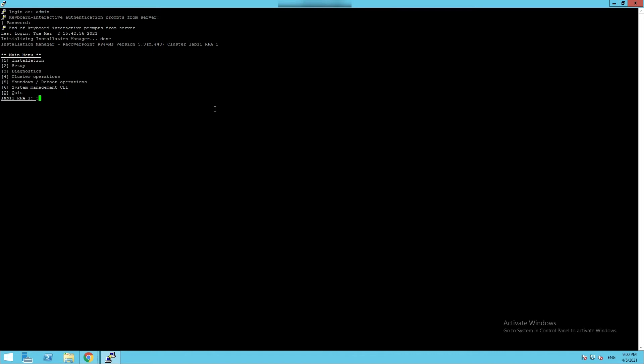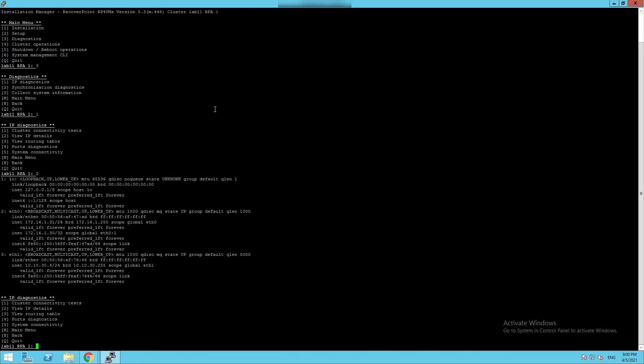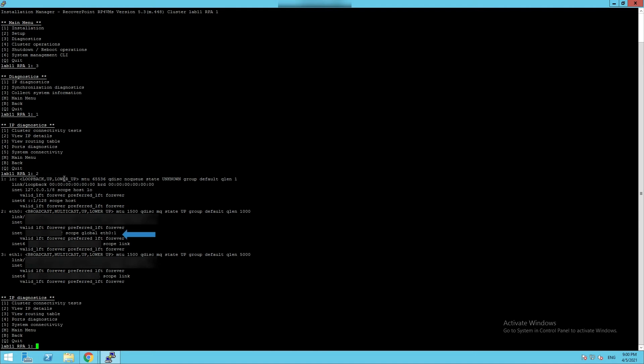Select Option 3 Diagnostics. Then Option 1 IP Diagnostics. And Option 2 View IP Details. Confirm if the interface ETH column 1 is assigned to RPA1 or not. If not, reboot RPA2 to have the Site Control move to RPA1.